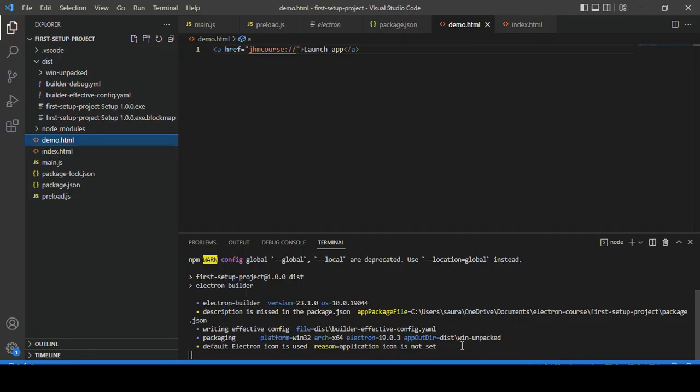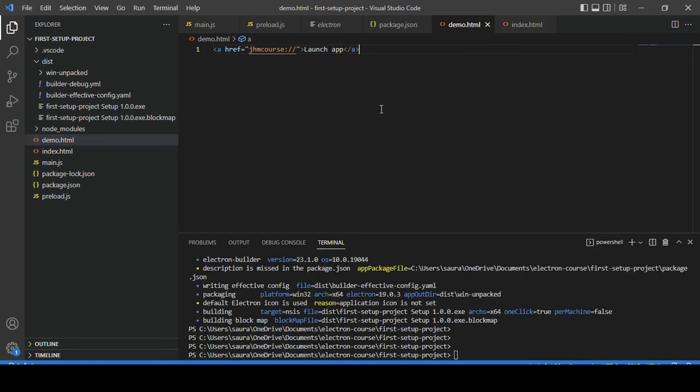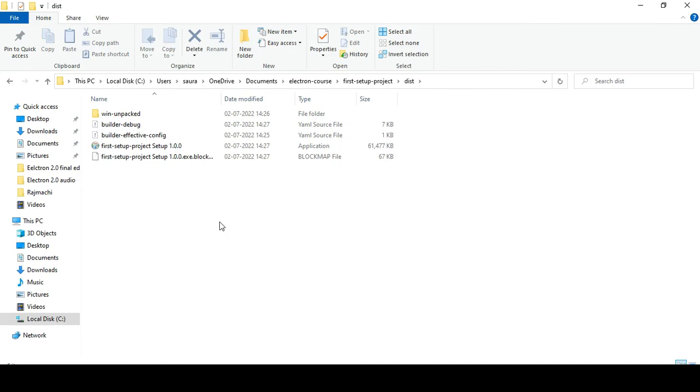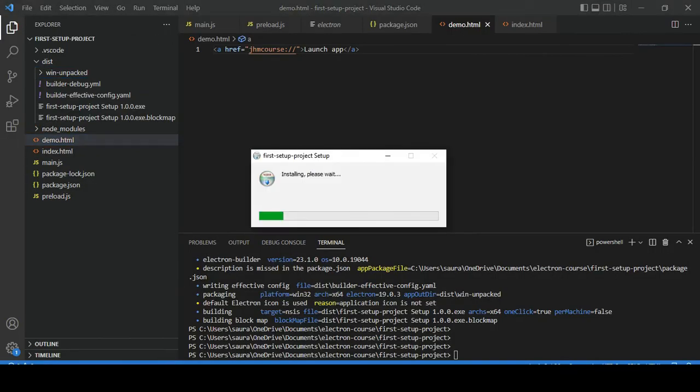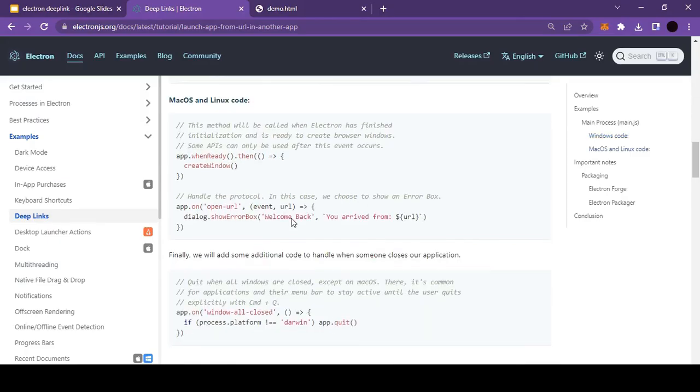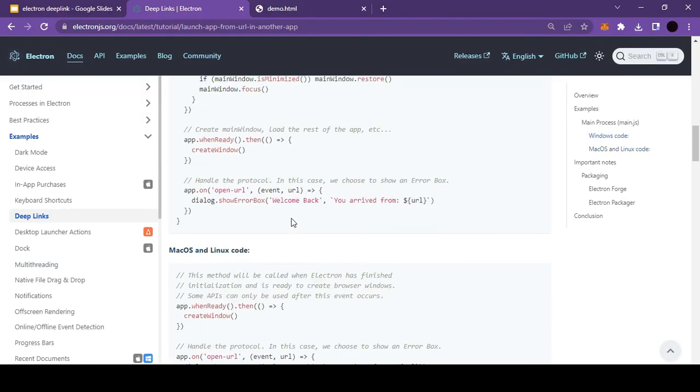Let's wait until this build command finishes. All right, so our build process is complete. Let's install this application now. All right, so now the application is installed successfully.